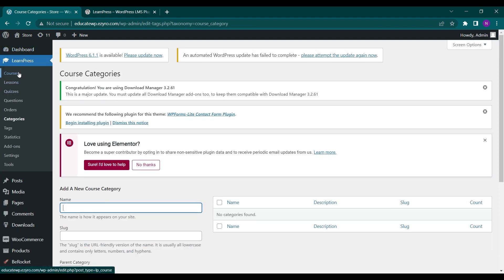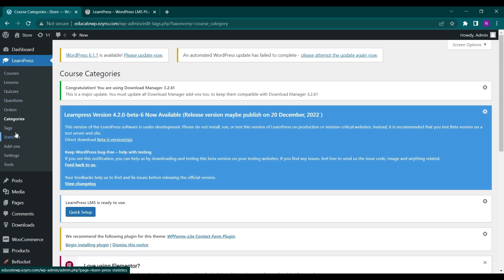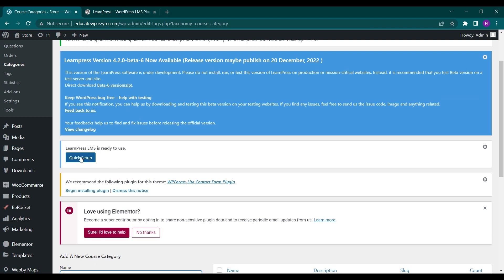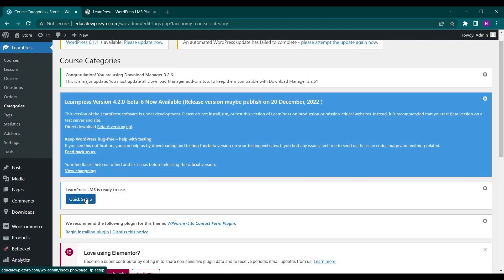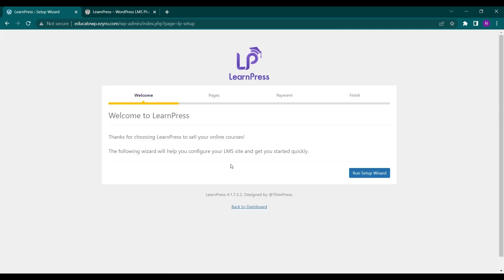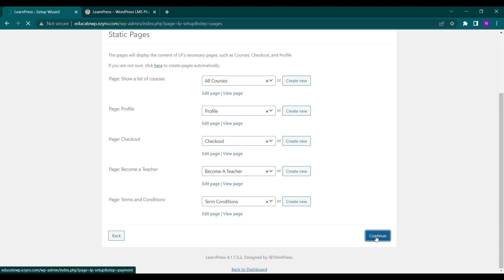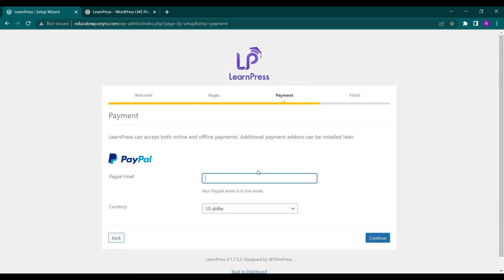So here in LearnPress you can create courses, categories, quizzes, statistics, and all of those things. Here you will also see a Quick Setup option. So let's click on Quick Setup. Now you have to click on Run Setup Wizard. These are all the pages that will be created automatically — you can even create new ones. Now click on Continue. Here you have to set up your PayPal email and currency.